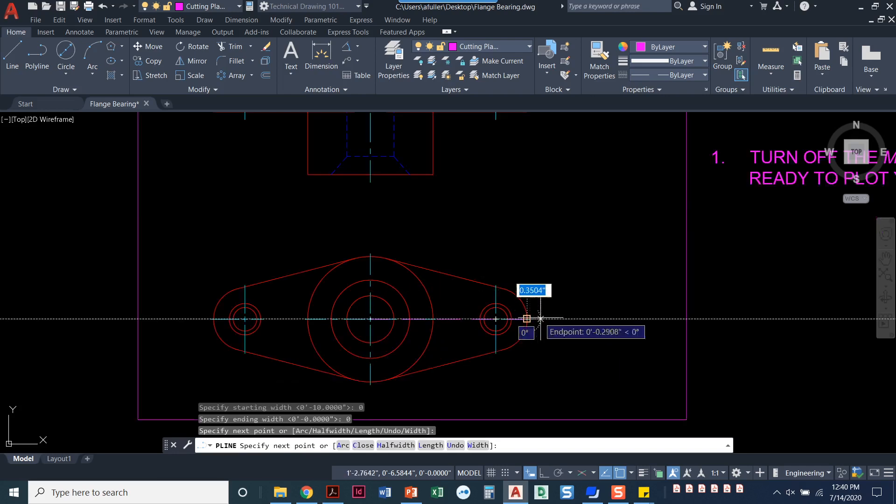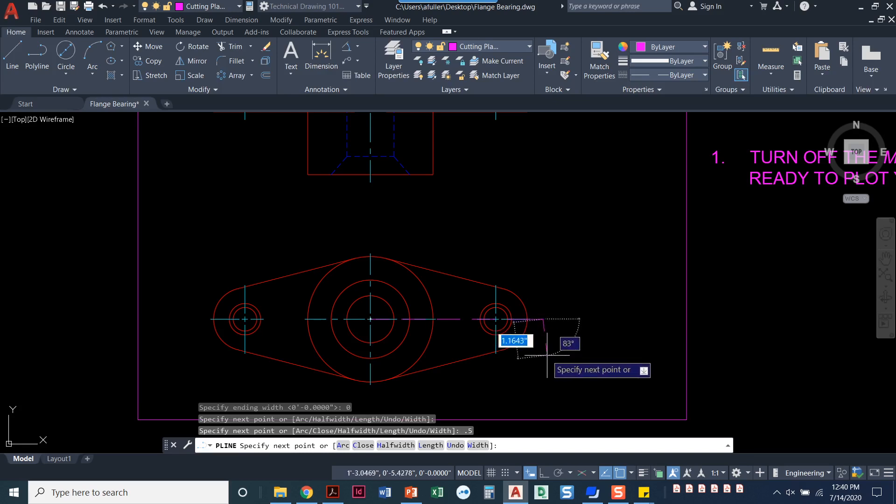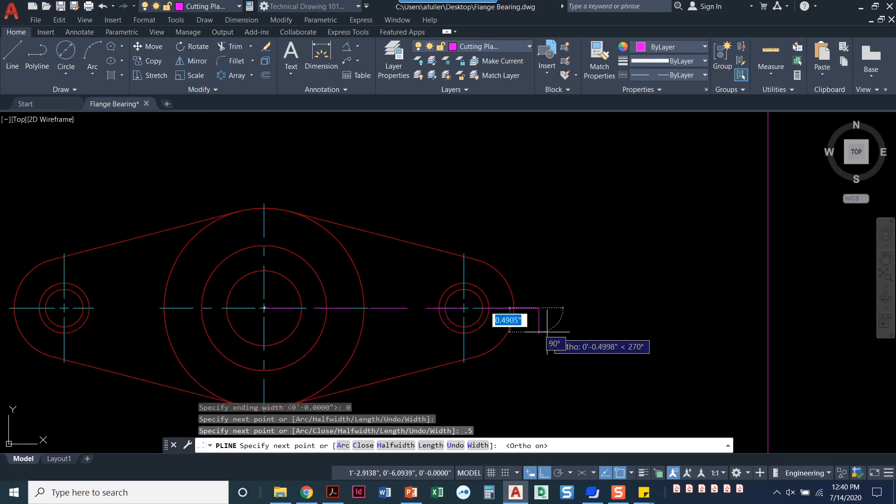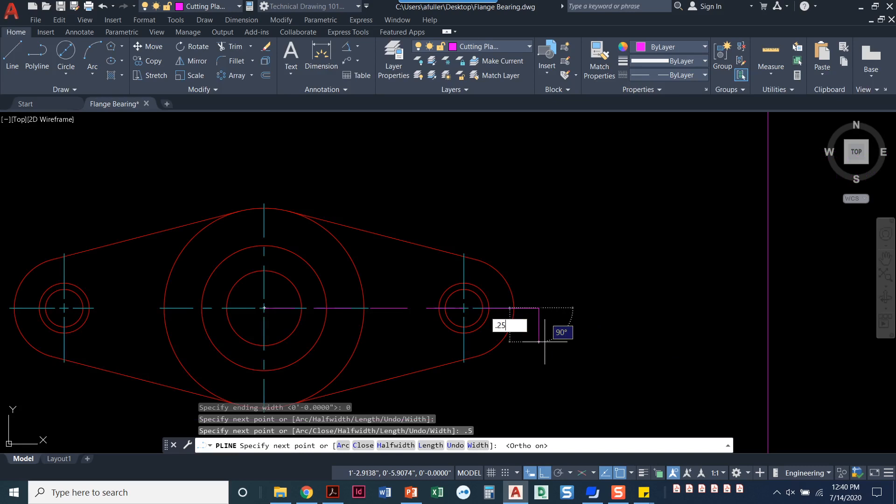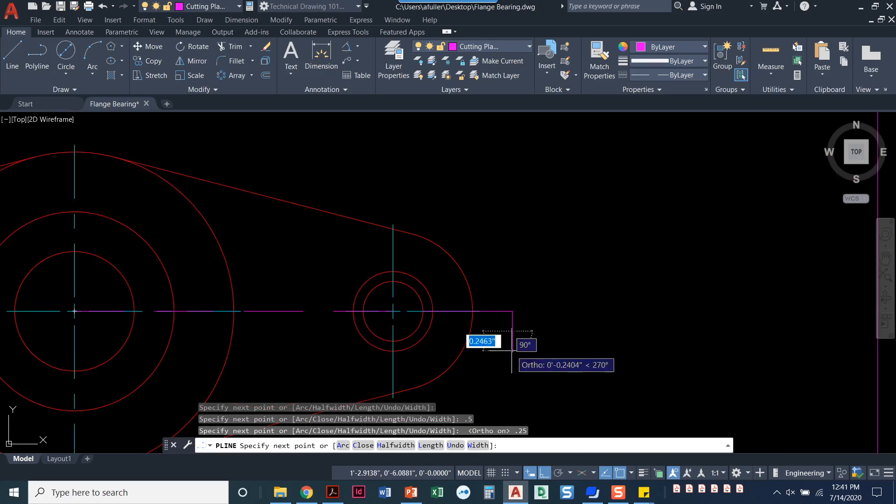We can draw it from here, bring it straight out some distance. There's no set distance that this needs to be, but you do want to be consistent on both sides. So I'm going to type in 0.5 for my distance of this line. I'll press F8 to make sure I'm making a perfectly straight line and I'll make this, let's go 0.25. So now I've got this line right here.